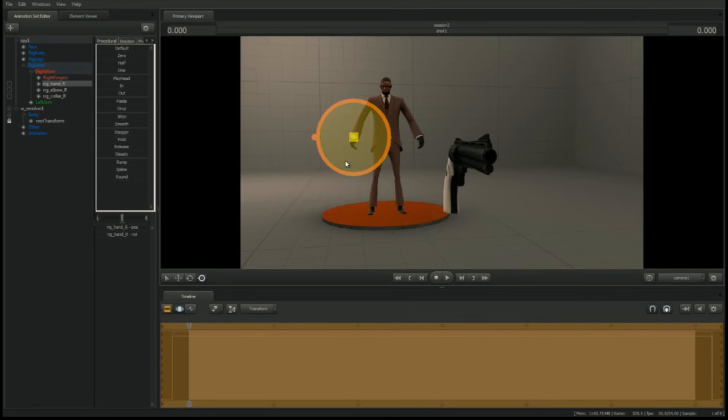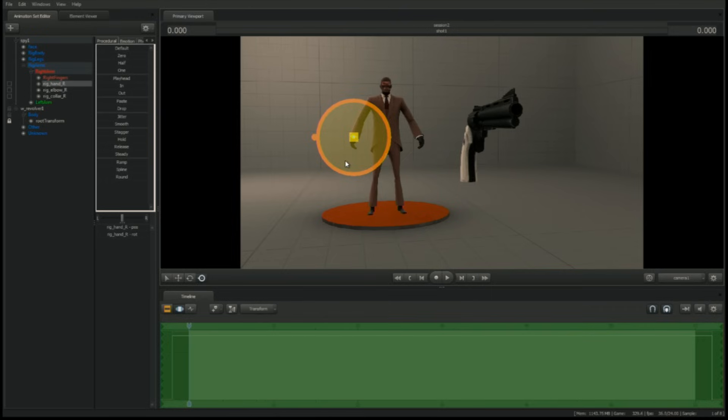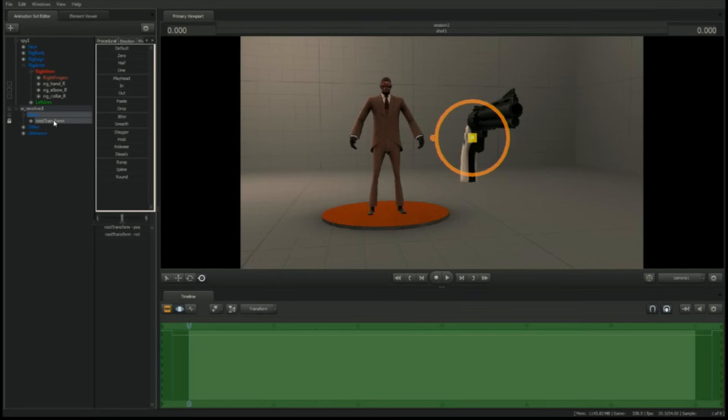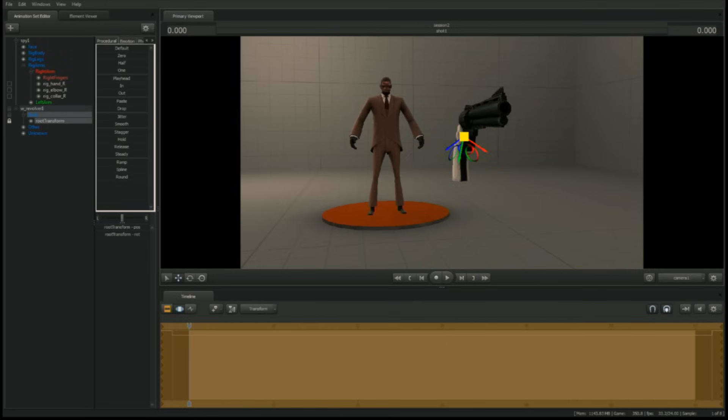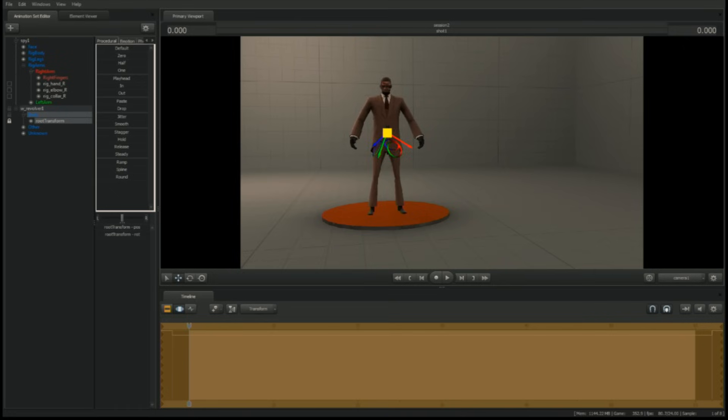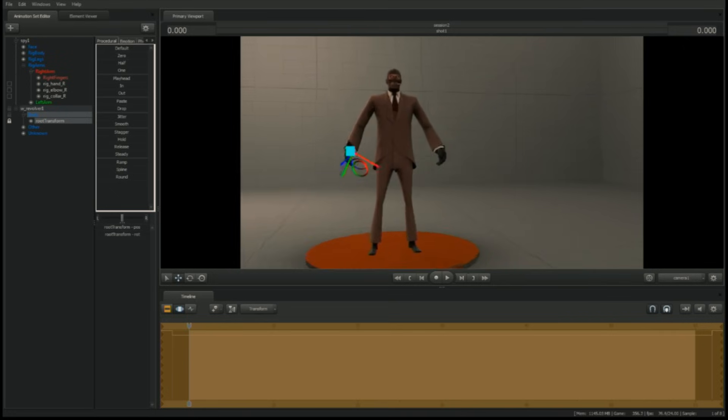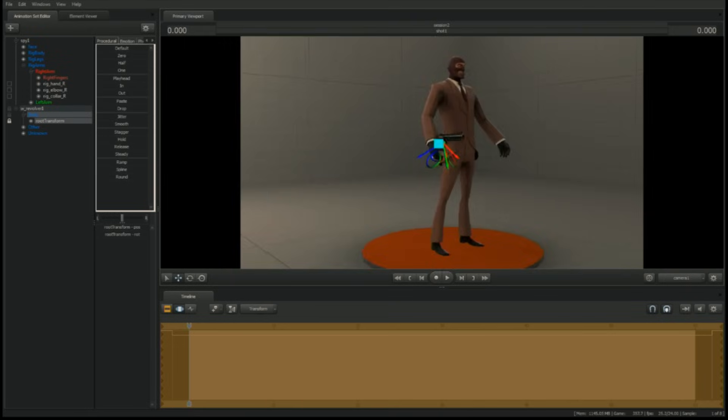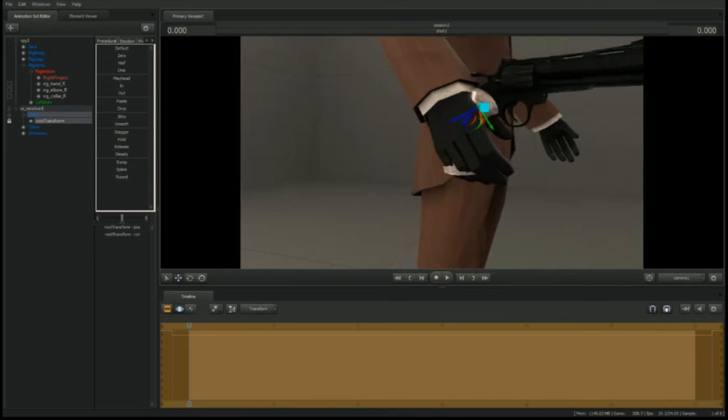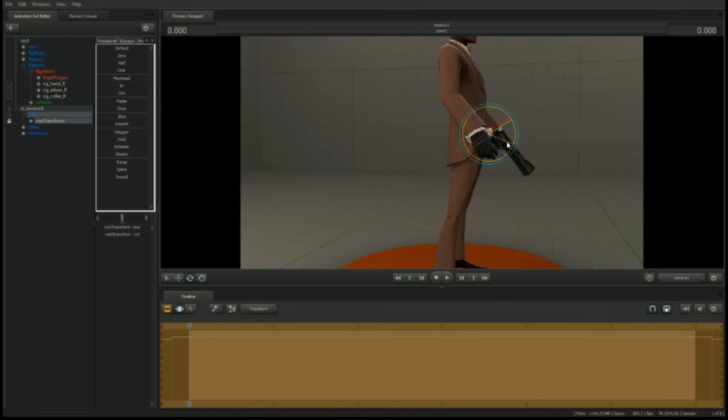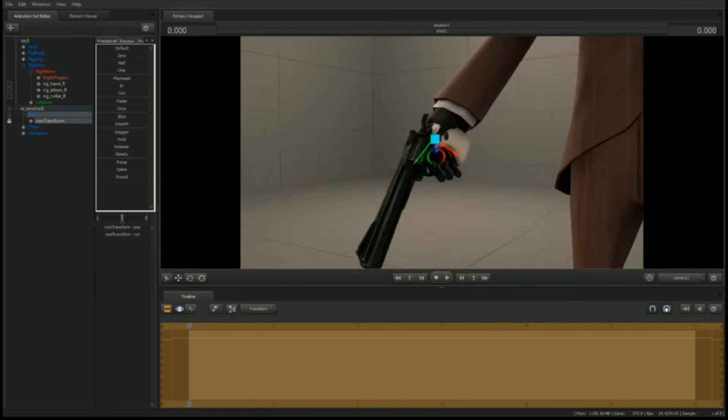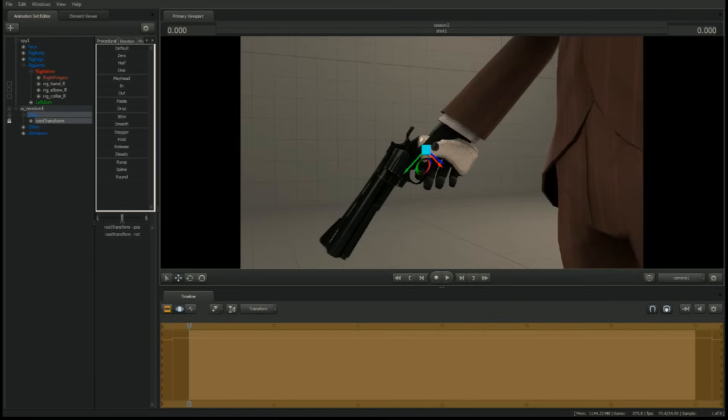To move the revolver closer to the hand, we'll use the snapping technique we learned earlier. Select the revolver's root transform from the animation set window. Using the translate manipulator, left-click drag the square in the middle. While dragging the revolver, hold down shift. The revolver will now snap to whatever is directly behind it. Position the manipulator over the hand and snap the gun to it. Continue to rotate and translate the revolver until it sits in a more natural position. Don't worry about the fingers for now. We'll get to them later.